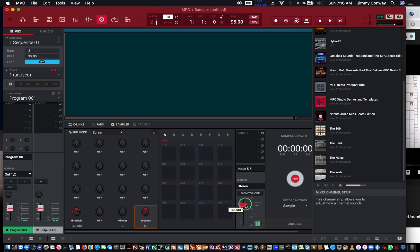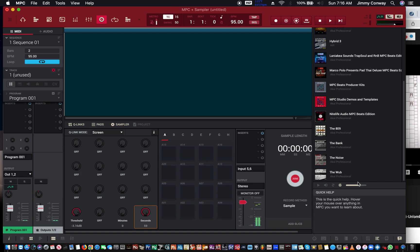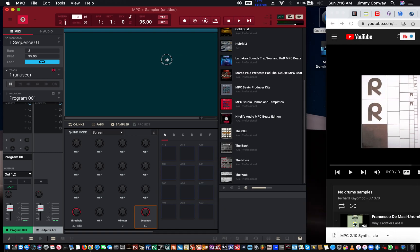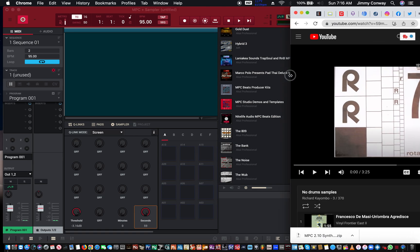I'm gonna open up YouTube first and condense this down so I can see both YouTube and the MPC. I already have my sample loaded up.